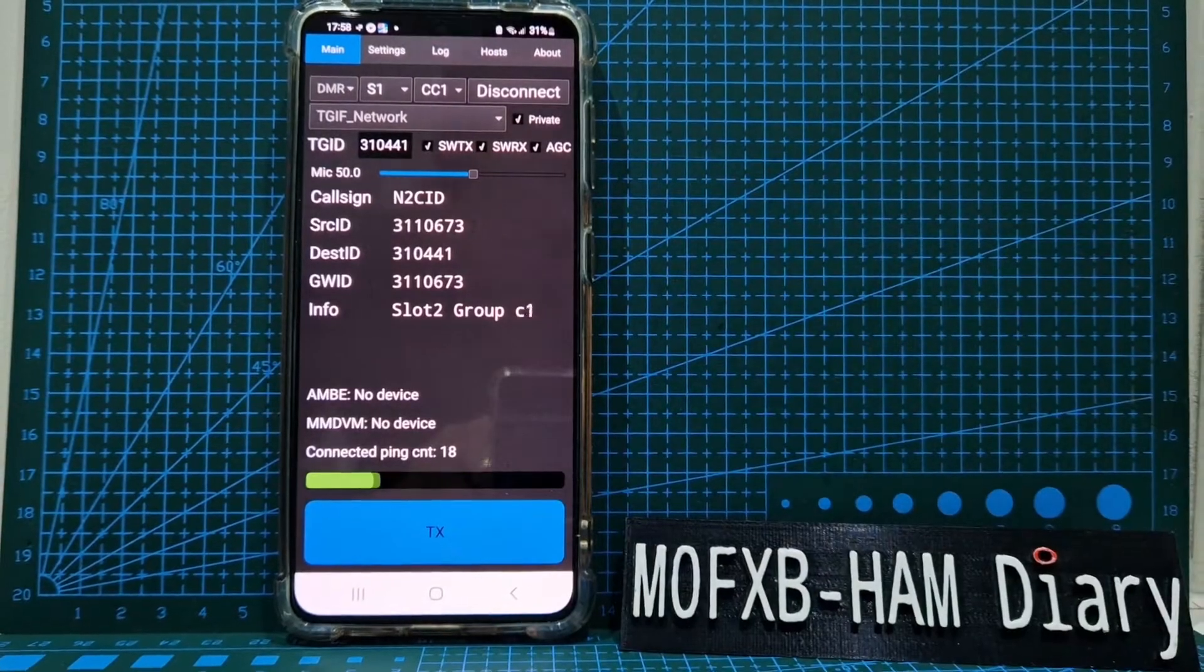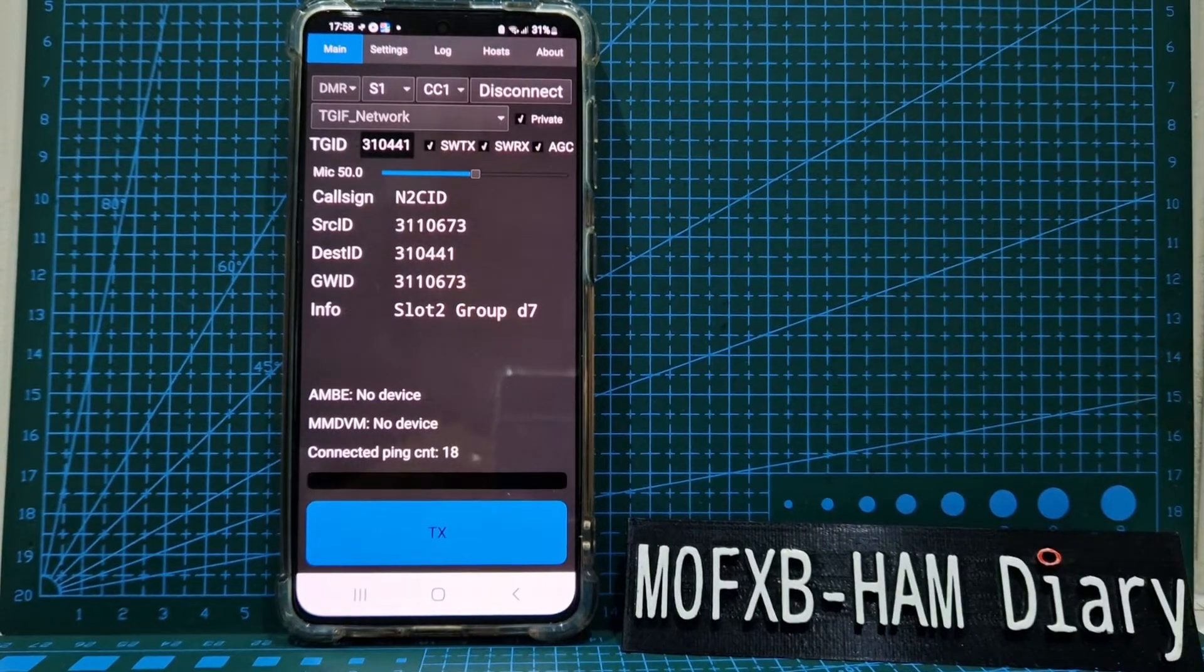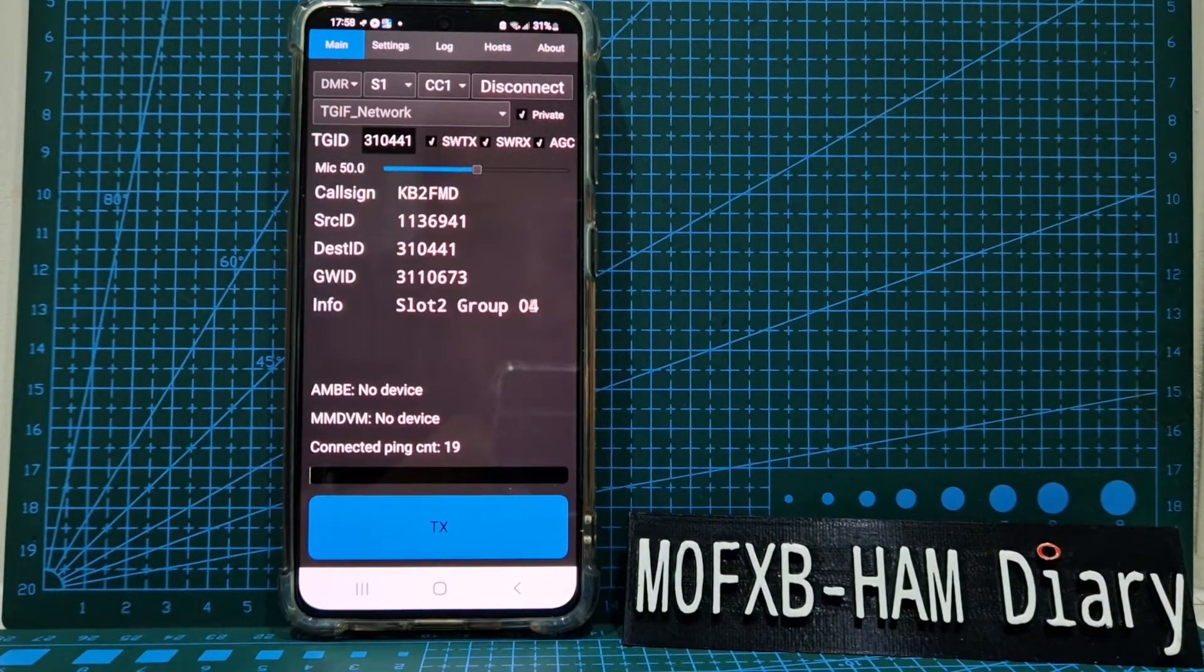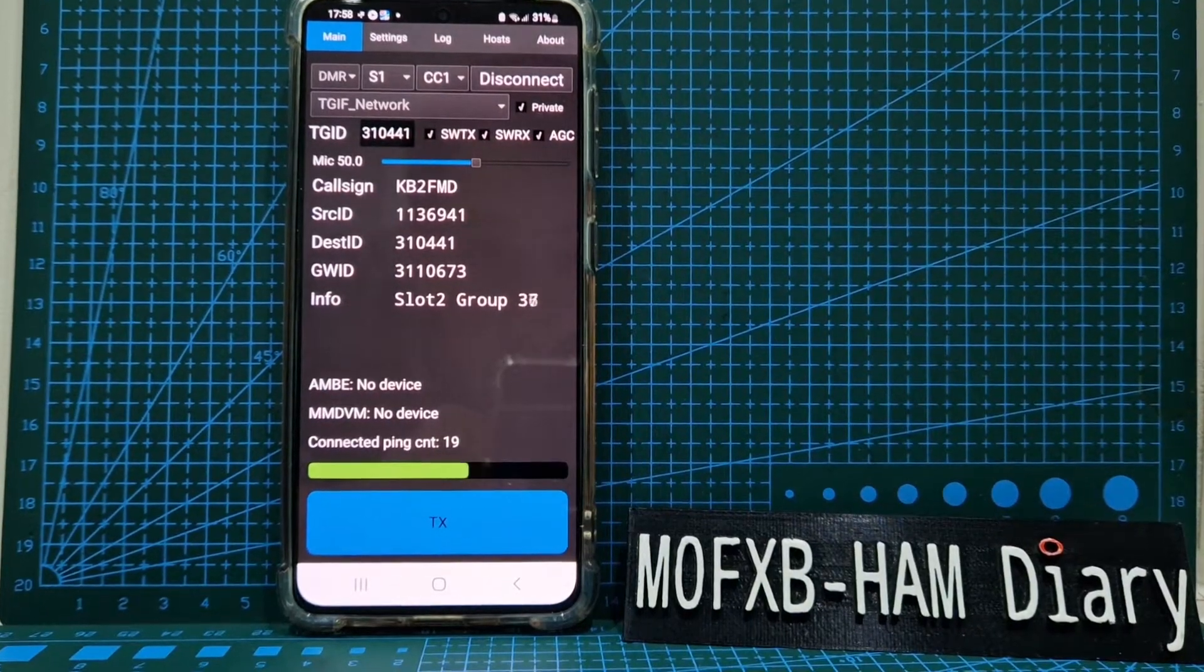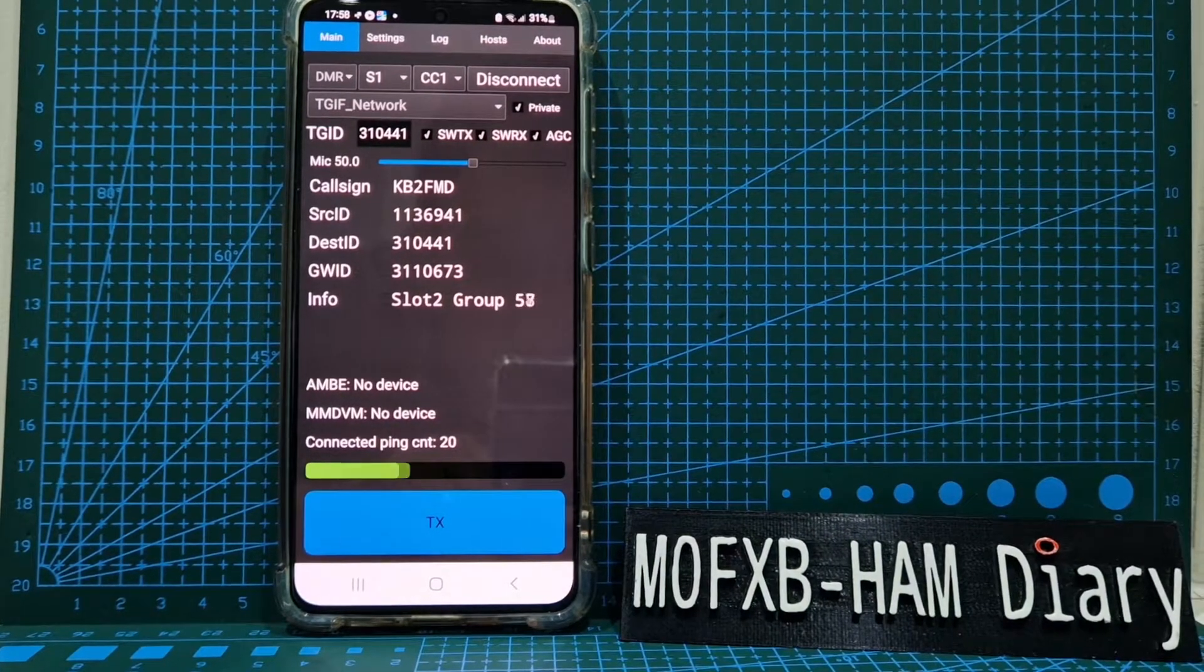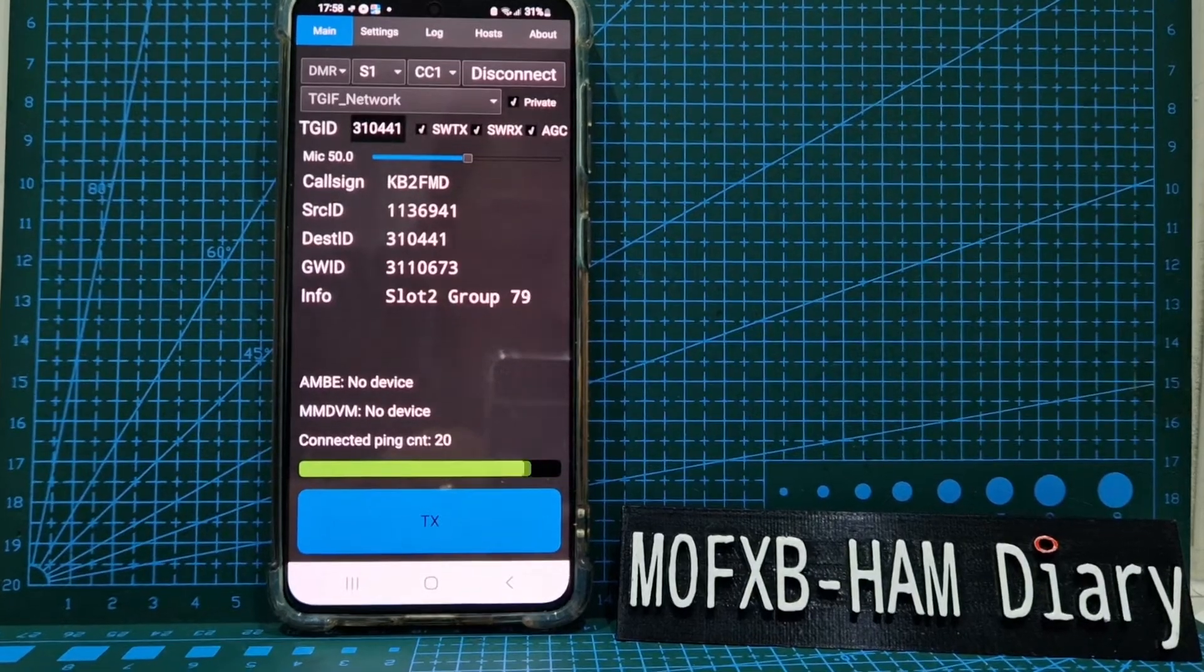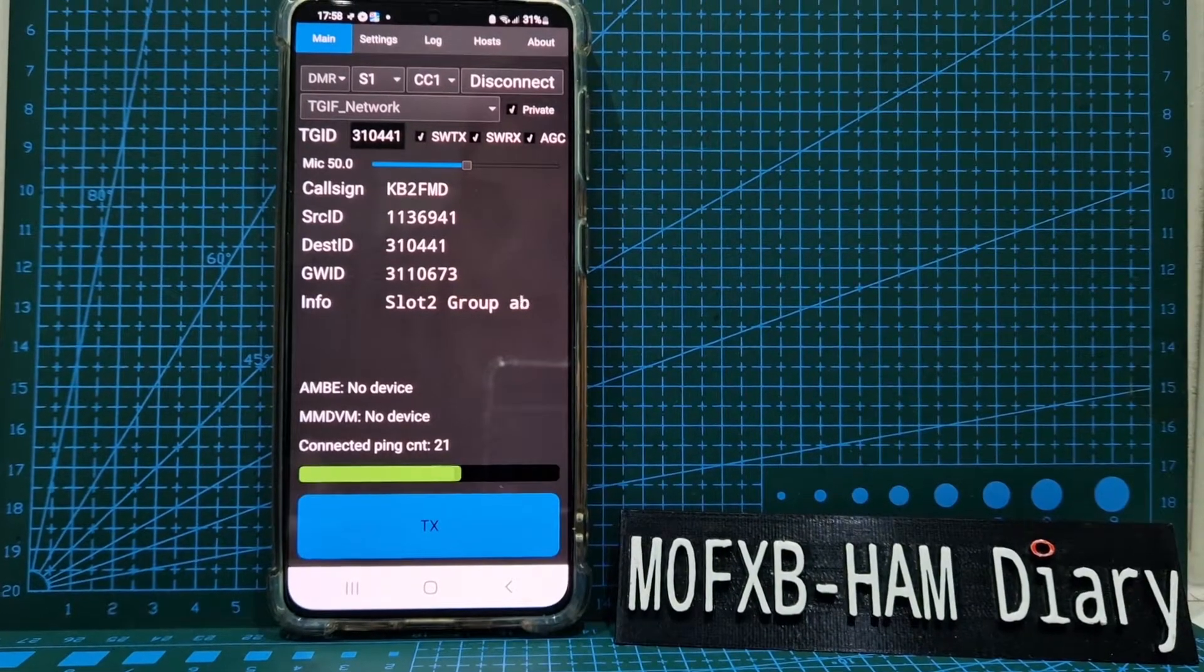M0FXB, welcome to my channel. I had a question about Droid Star, so we're on Droid Star now and we're listening to TGIF on talk group 310441. As you can see, it's working great.